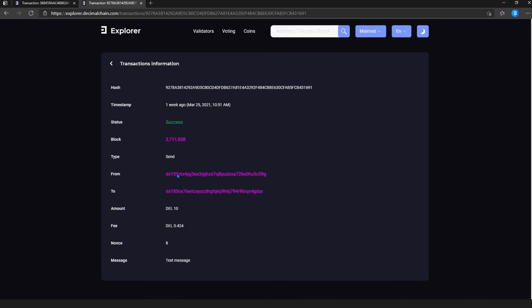If the type is specified send, then the last field is the message that was attached to this transaction.